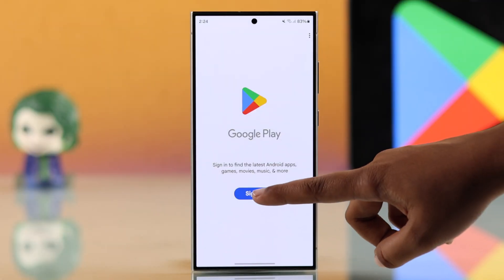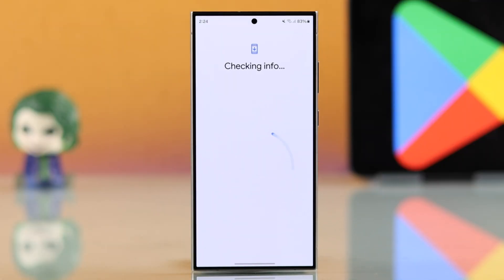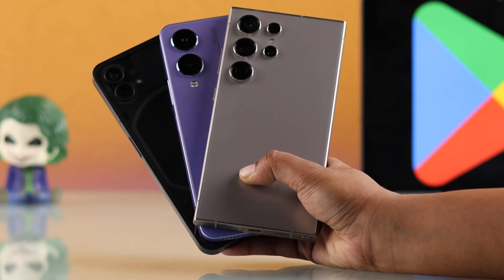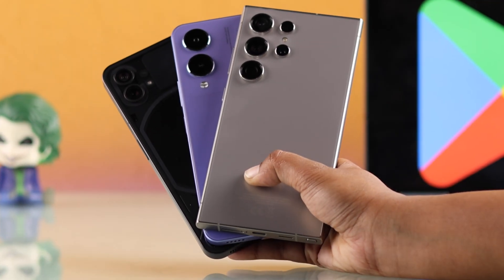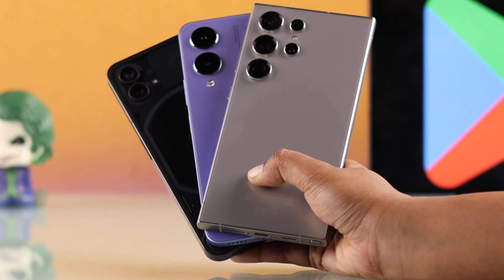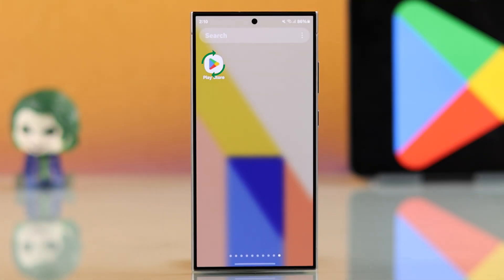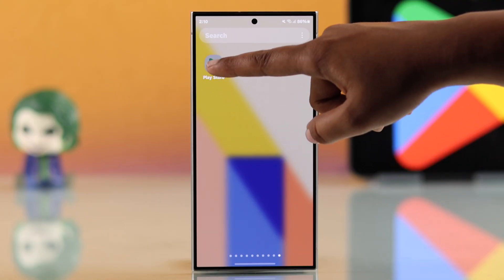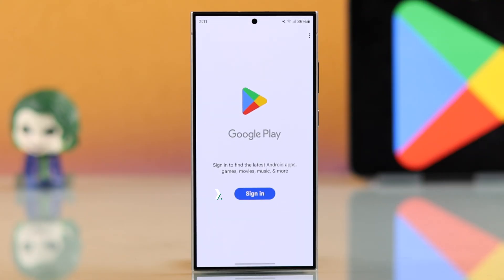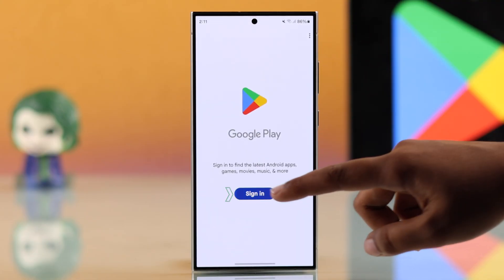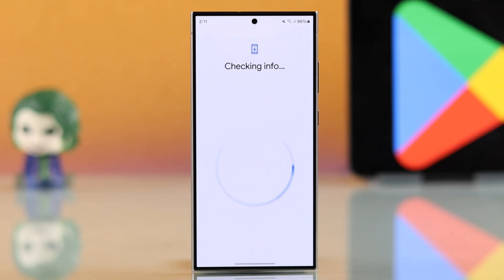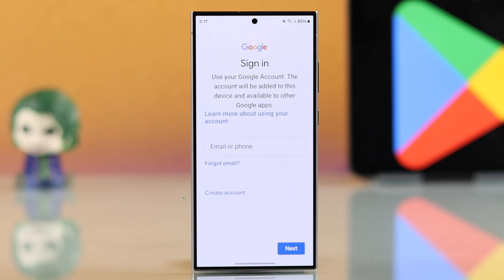If you want to create a Google Play Store account on any Android device, let's see how you can do that. First, you have to install Play Store, then open up Play Store and sign in. Next, select 'Create Account.'